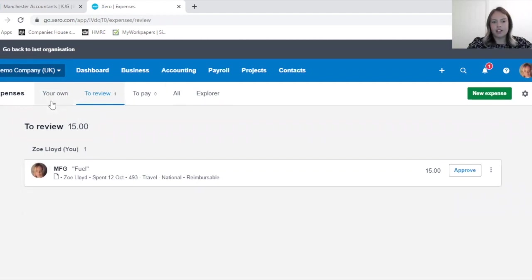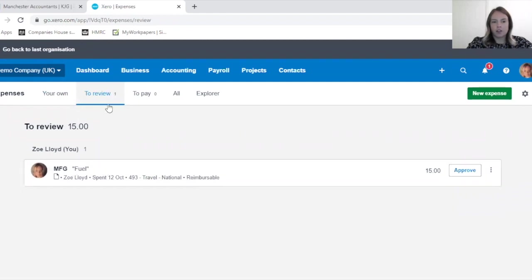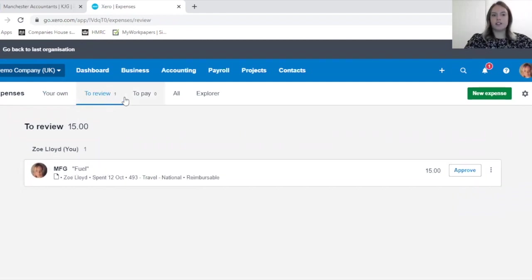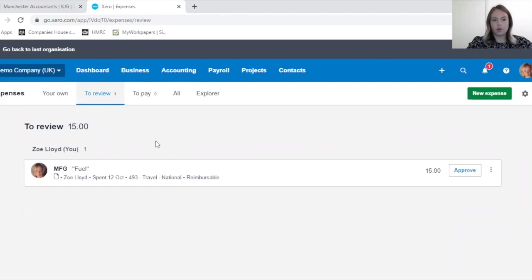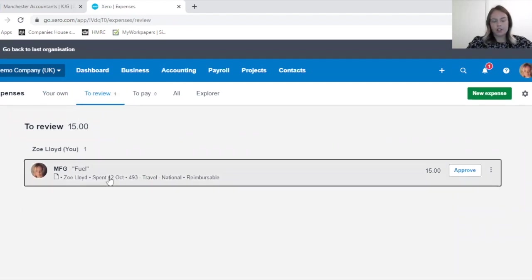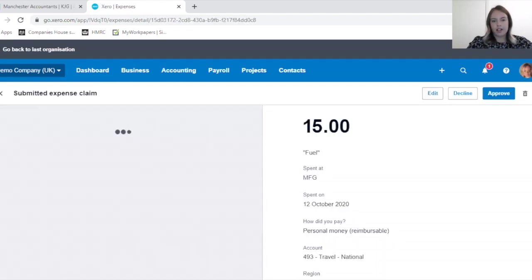You can now see on the top here, in Review, there was one outstanding. This little reminder just reminds you of how many you've got to review to keep you on track of your own expenses.